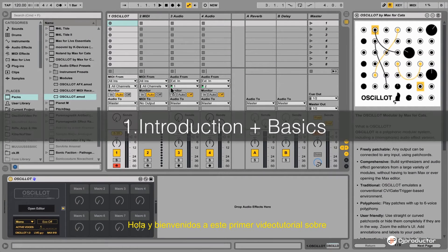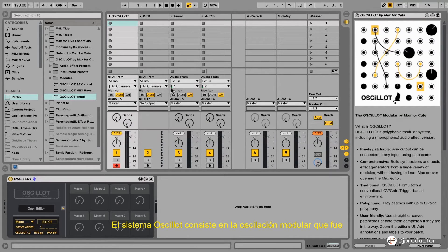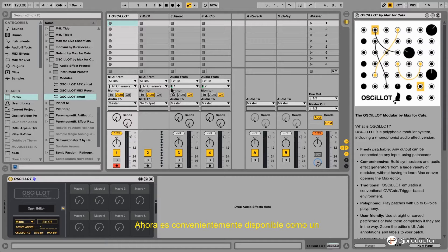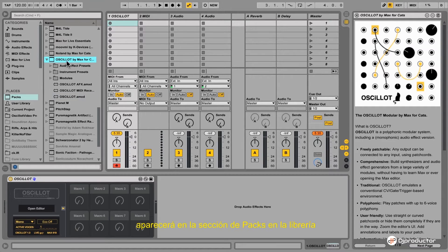Hello and welcome to the first video tutorial about the Oscillot Modular System by Max4Cats. The Oscillot Modular System is a modular system which was designed and created with Max4Live and MaxMSP. It is now conveniently available as an Ableton Live Pack which you can install into your Ableton Live software, and once you do so it will appear in the Places Pack section as any other Ableton Live Pack.